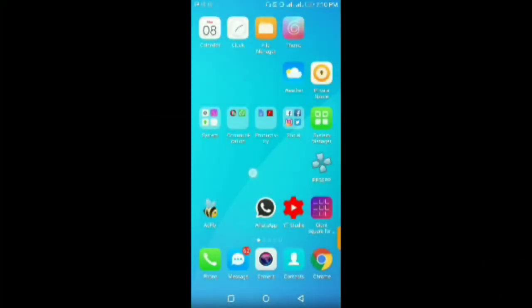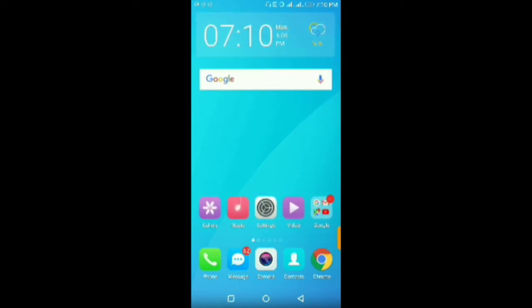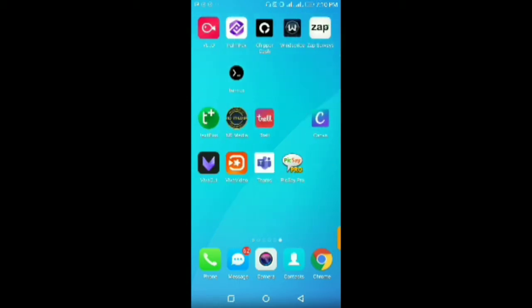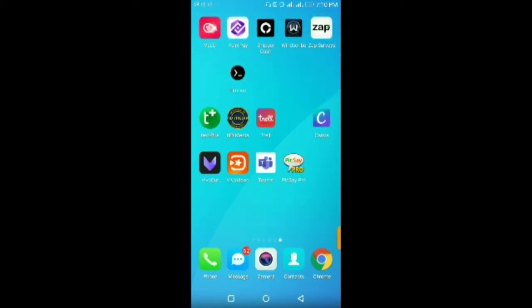Hello everyone and welcome back to my training. In this video I'm going to show you how to edit a video using Velo. Velo is one of the apps I mentioned during the beginning of this training, and today we are going to understand the concept and the user interface of Velo.